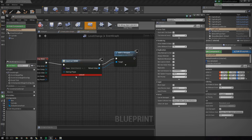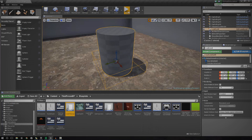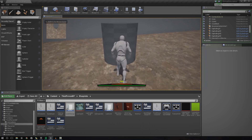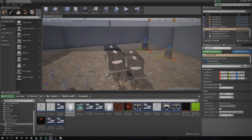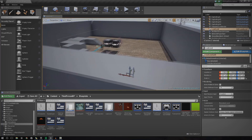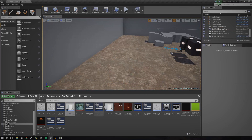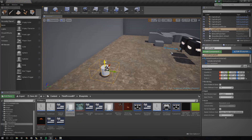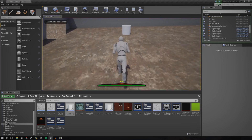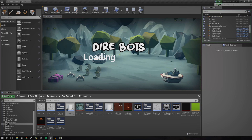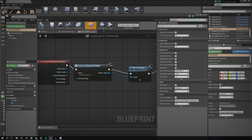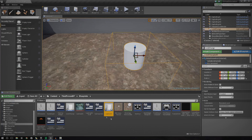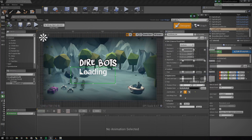Go back to the level change blueprint and change the widget class to 'loading BG stuff'. Press compile and close it. Now if you jump into it you can see it should open up — but right now nothing actually happens, so we need to set up the level change bit. Drag the level change actor into the level. Walk into it and you'll see the loading screen comes up. You may notice the loading text is a little off, so anchor that to the center as well in the loading BG widget.